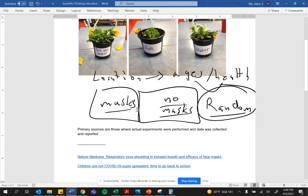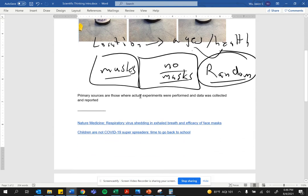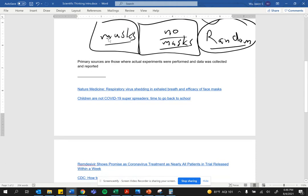The second thing I want you to know about is primary sources versus secondary sources. This is still an extremely important issue. Let's read this together.